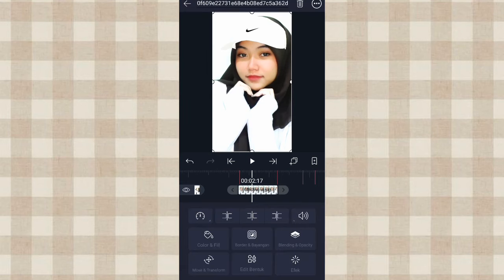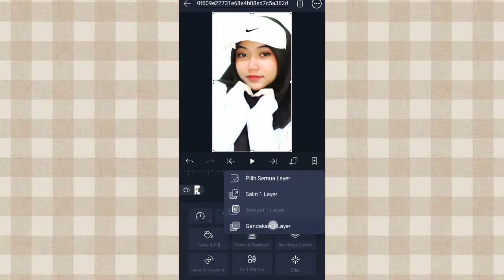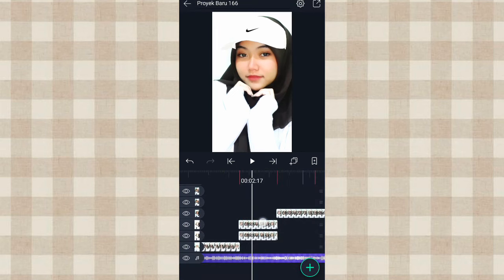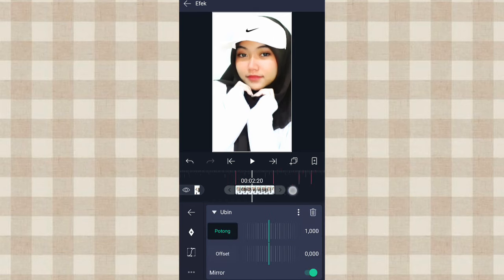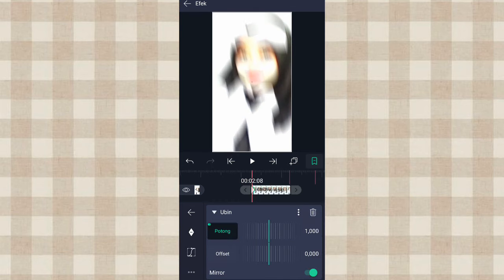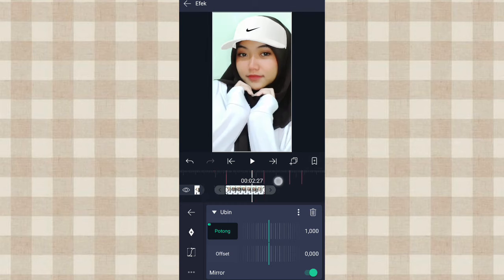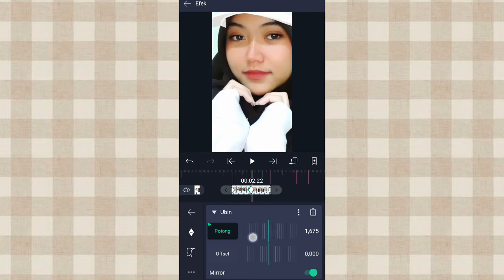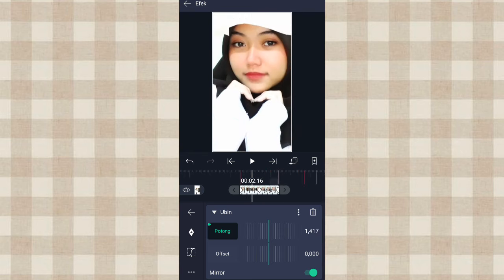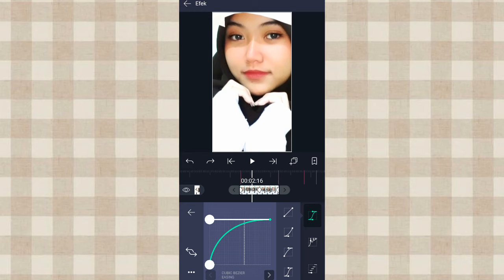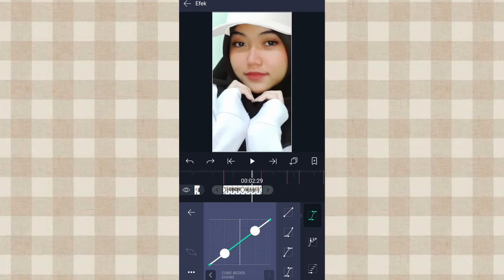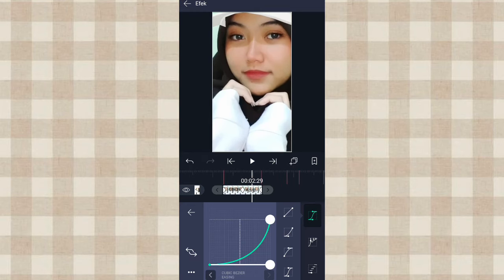Setelah itu kita gandakan aja, klik yang ini, pilih Gandakan Satu Layar. Terus pilih yang atas, ke Efek, kita klik efek Ubin. Di awal kita tambahin keyframe, sama di akhir. Dan di tengah sini kita ubah jadi 1730. Ketengahin, tambahin curve line nomor 3, kalian tarik aja, kalian atur kayak gini. Terus klik yang ini, tambahin curve line nomor 2, kalian atur aja kayak gini.